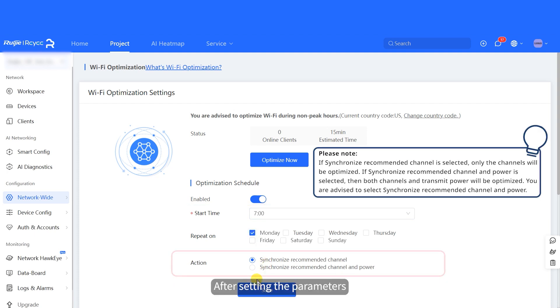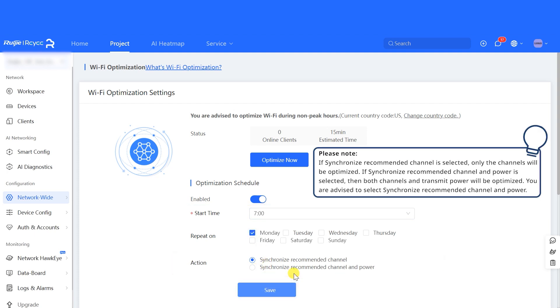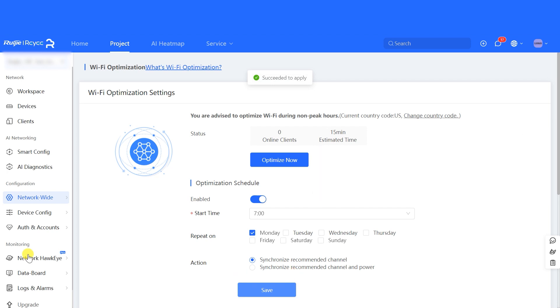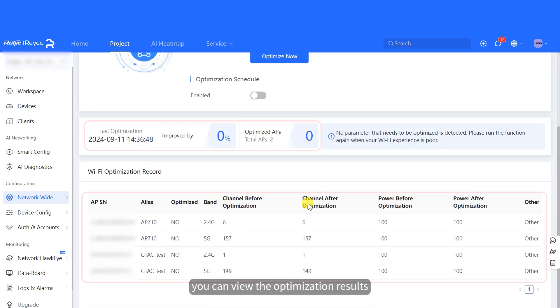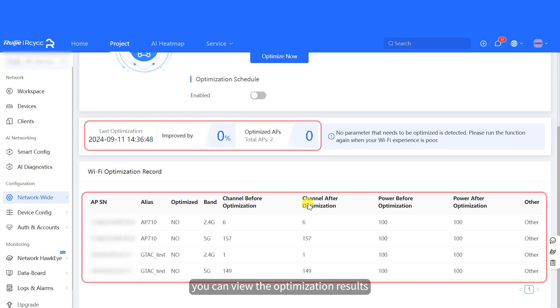After setting the parameters, click Save. After the optimization is complete, you can view the optimization results.